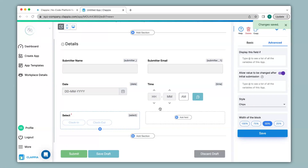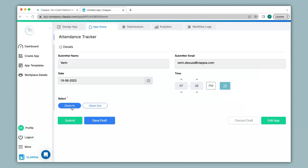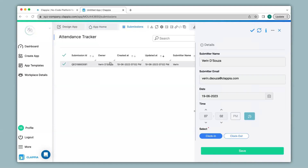Let's see how this app works. We go to App Home where the app is now live. You can see the submitter name and email have been automatically captured. If a person has logged in with another email ID, that particular email will be captured along with the corresponding name. You can also see the date and time have been captured. All the person has to do is select Clock In or Clock Out. Once I select Clock In I can click Submit. All your submissions can be viewed under the Submissions tab, and once you click on a submission all the details will be shown on the right-hand panel.